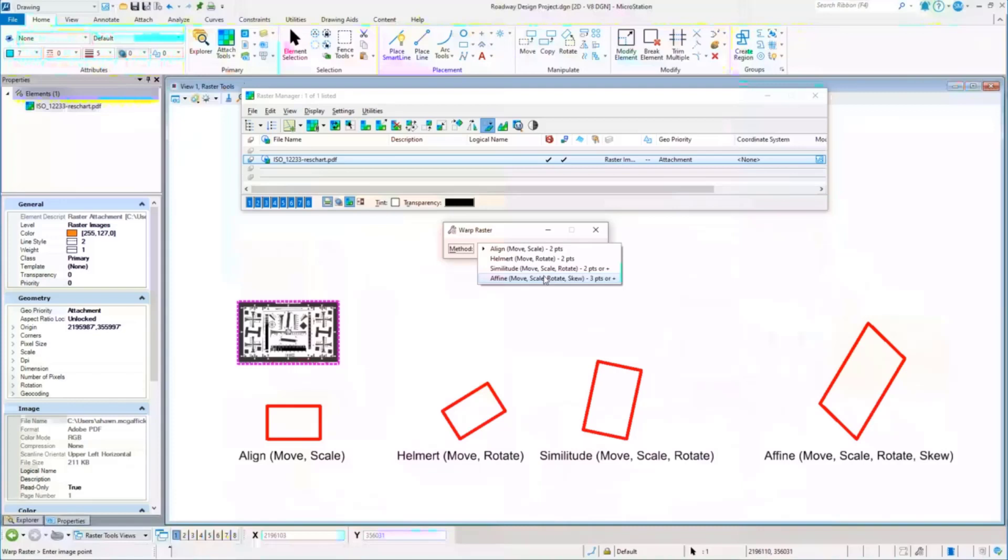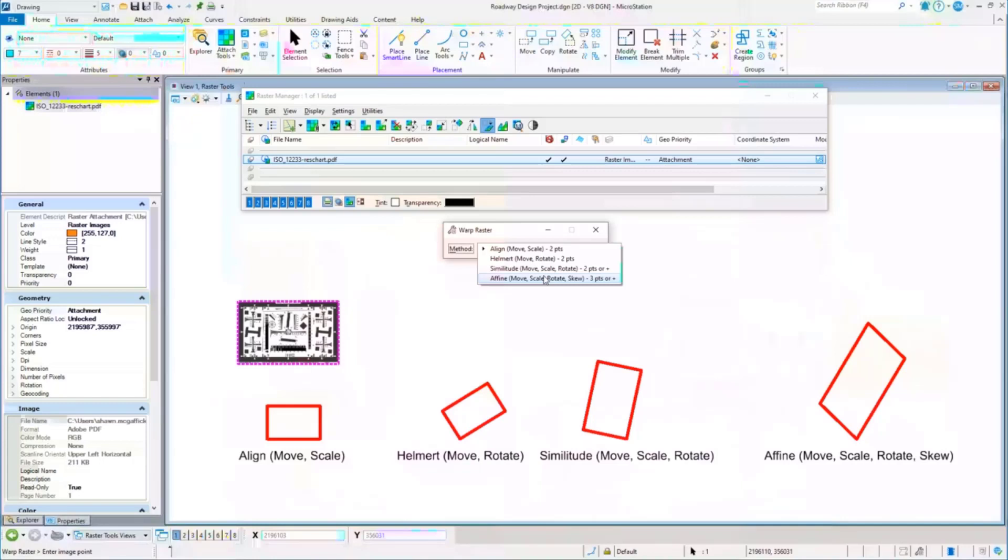So while it does say two points or plus, you want to try to stick to two or as close to two as possible. Can you add a third point in there for affine or similitude? Yeah, you most definitely can for affine because it requires three pairs of control points, but similitude you might be pushing it a little bit and you might end up making the warp actually worse.